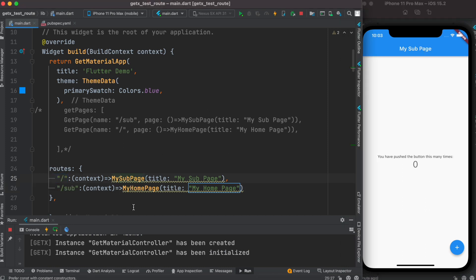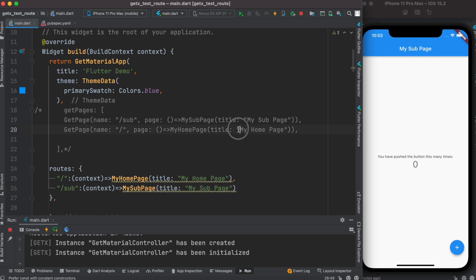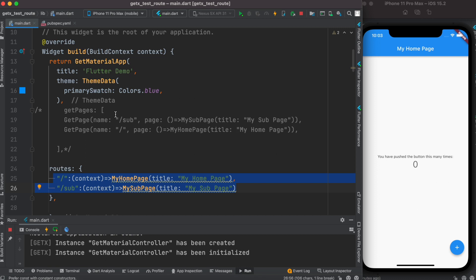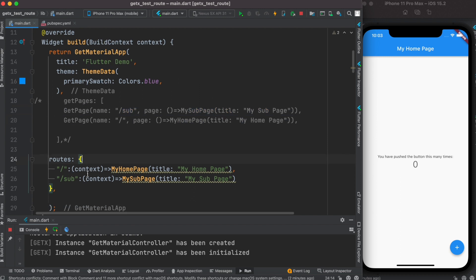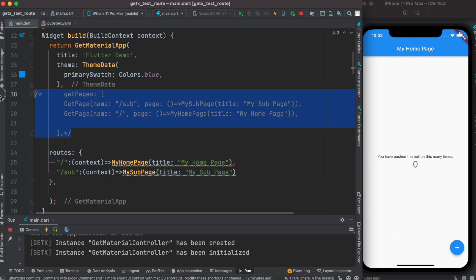If I switch the entries around — putting home on one and sub on the other — we see it still refers to the correct page. With GetMaterialApp using routes, the order also doesn't matter. Personally I prefer the getPages approach because it's more organized and readable, but either way works — it's up to you.